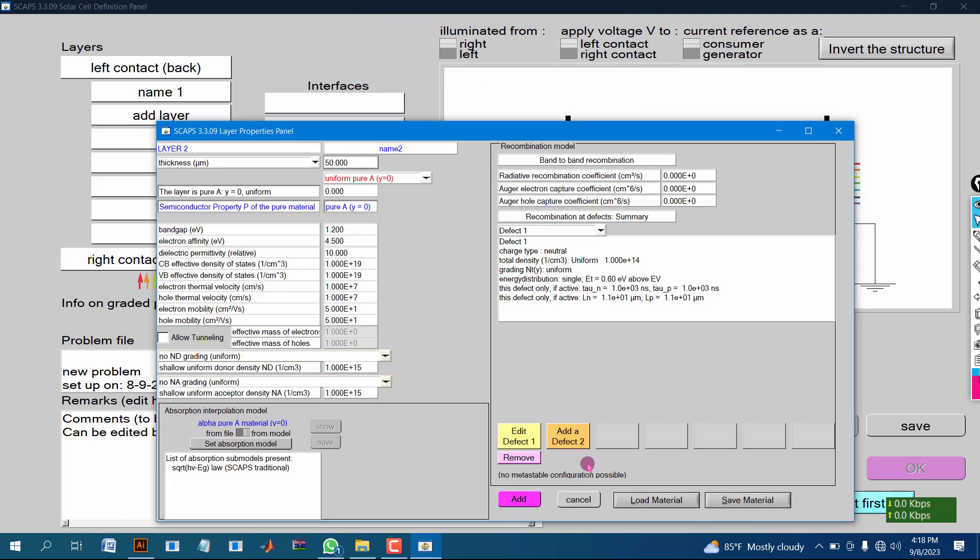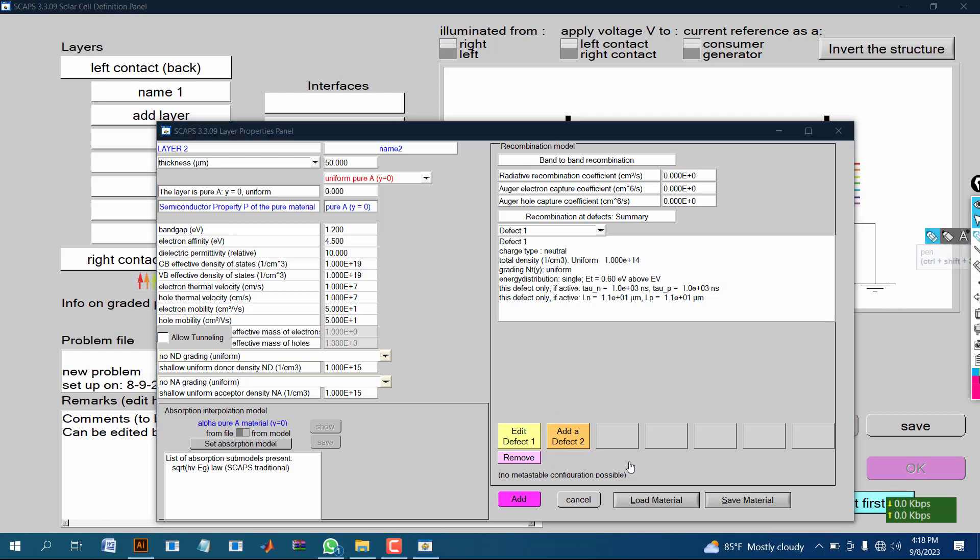If you want to add further defect, then you can click on add defect.